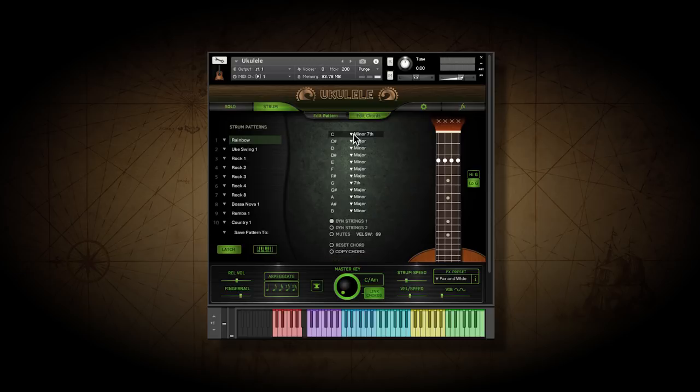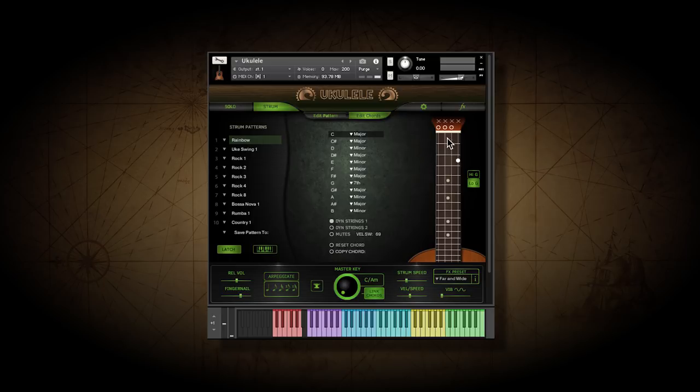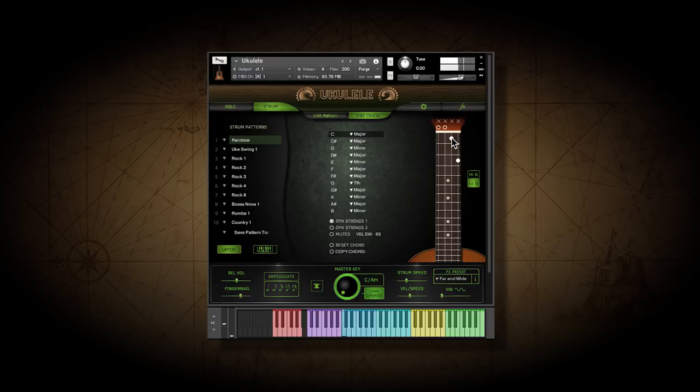The fretboard allows you to customize the chords themselves. You can turn any string on or off. And you can drag your virtual fingers to any note on the string. With the fretboard, you can create any chord you can imagine.